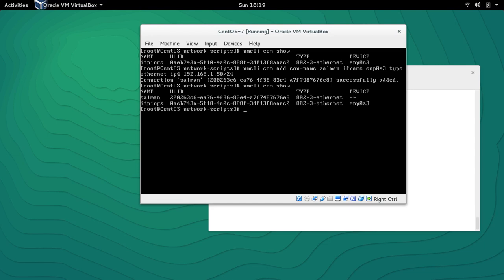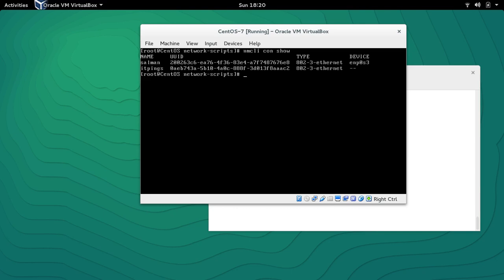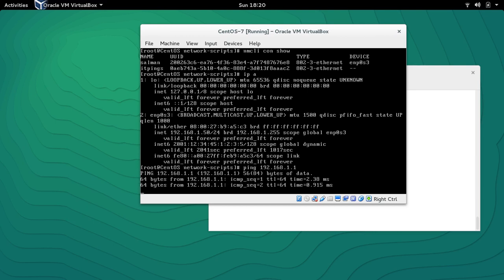NMCLI con show reveals the connection has been added but it's not activated. To activate it, let's take down 'itpings' first with 'NMCLI con down itpings'. Now 'NMCLI con show' shows the connection 'salman' is activated. Checking 'ip a' — the IP address has taken effect. It can ping the gateway but cannot reach the outside world.